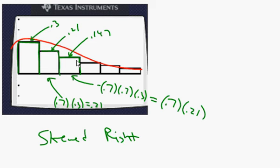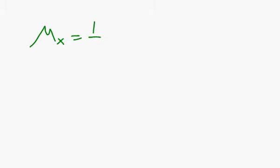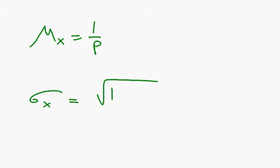Lastly, they do have a mean and they do have a standard deviation. The mean of a geometric random variable is always 1 over the probability of success. The standard deviation is less obvious. It's the square root of 1 minus p over p. Thanks for watching.